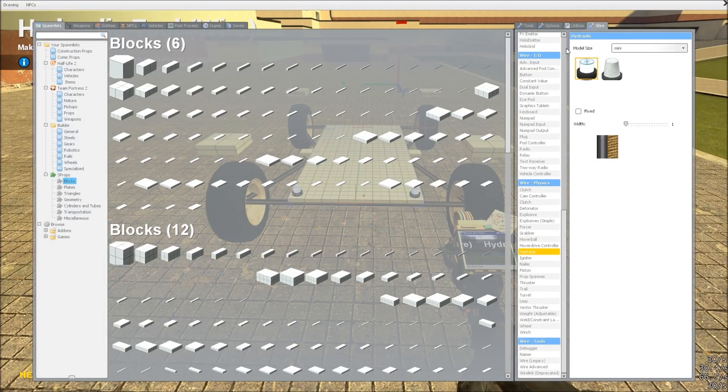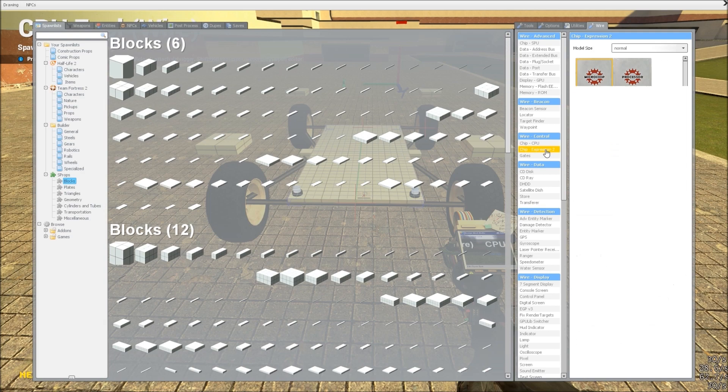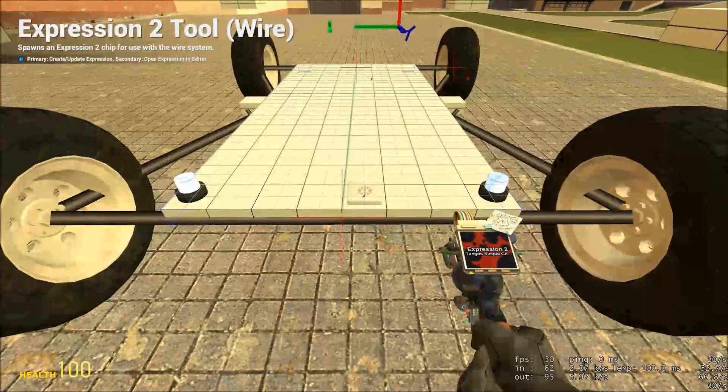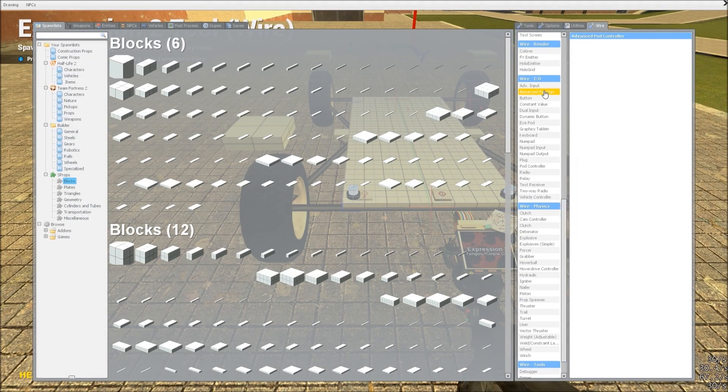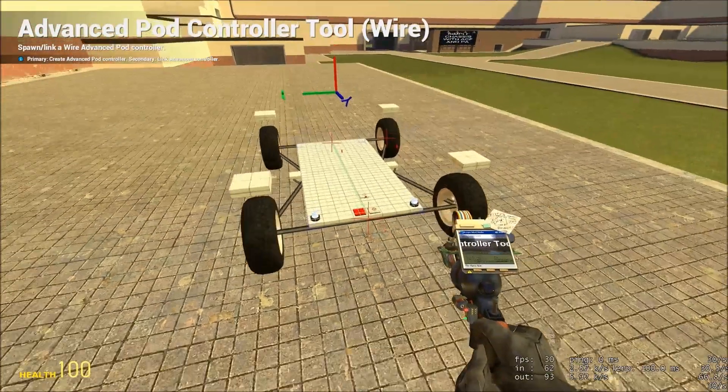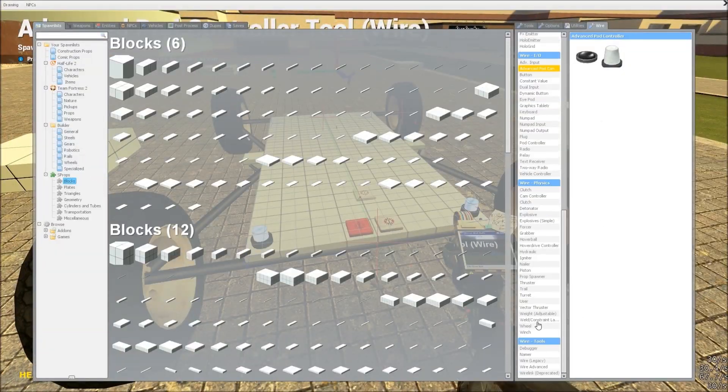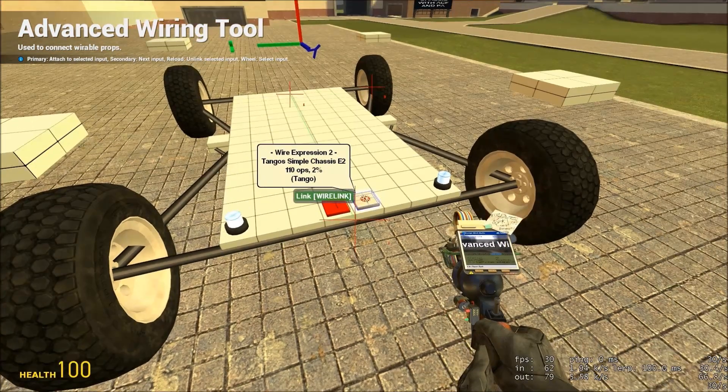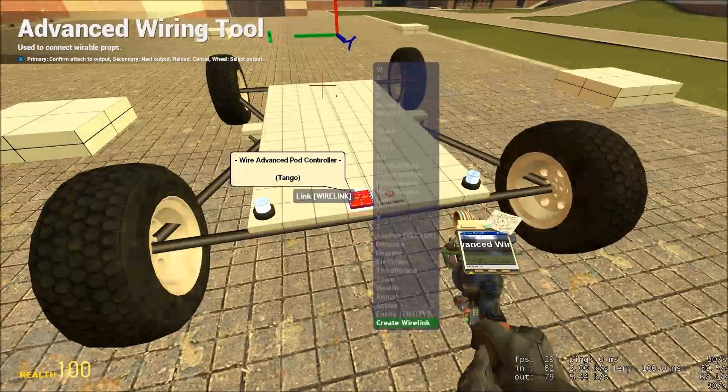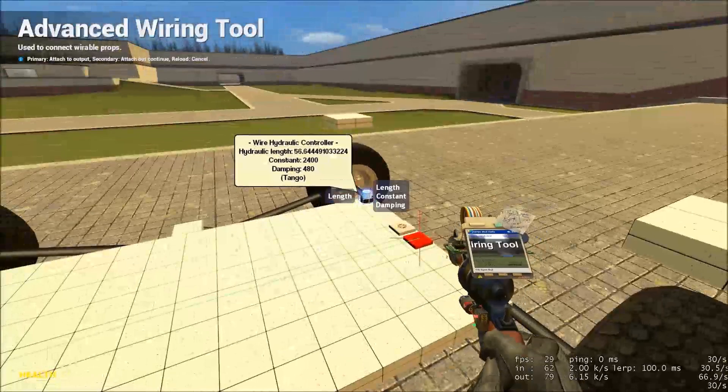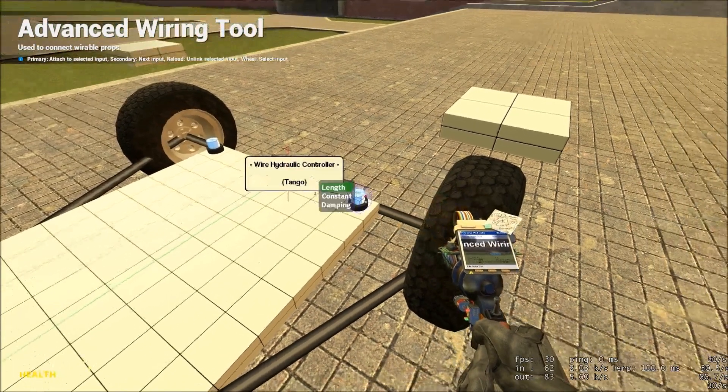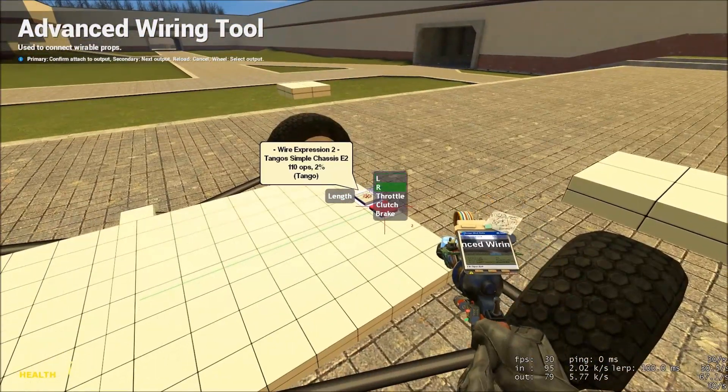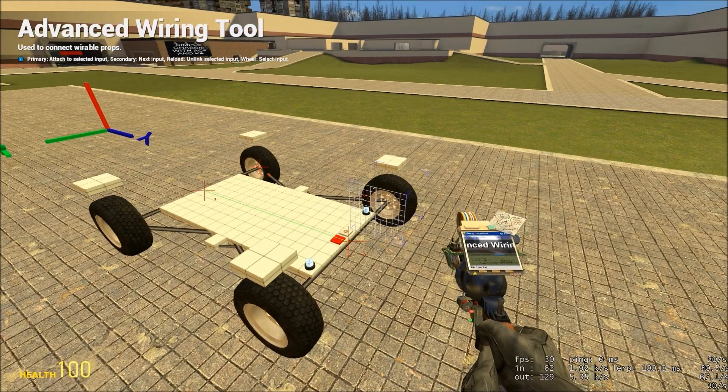Now we need something to control those hydraulics, and I've provided an expression 2 in the comments, which you'll be able to use to do it for you. So, go ahead and place it on the chassis. You'll also need an advanced pod controller. Now we're ready to wire this up. So, with your wiring tool, link the wire link on the chip to the create wire link entity on the pod controller. The left hydraulic controller should be connected to the L output. The right one to the right output. Now our chassis should be able to steer.